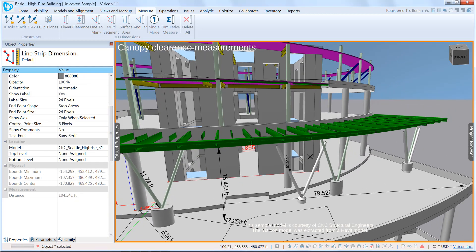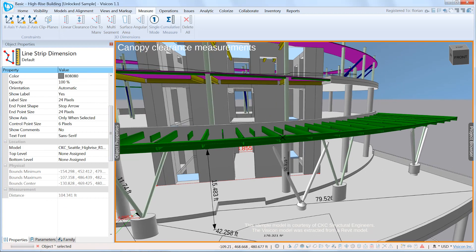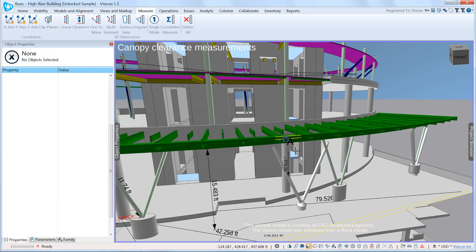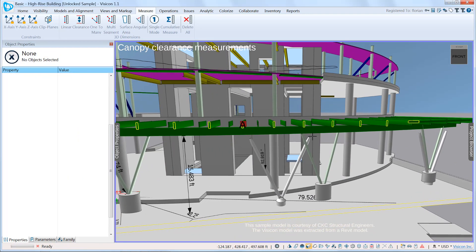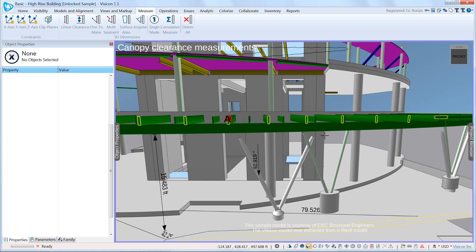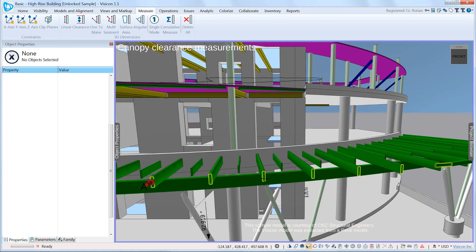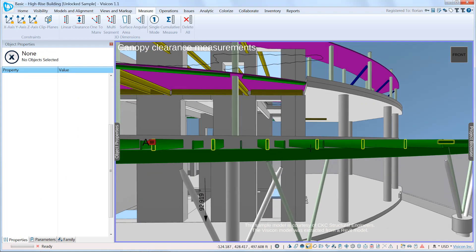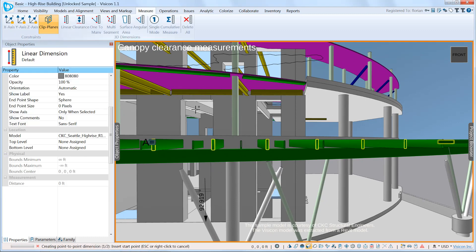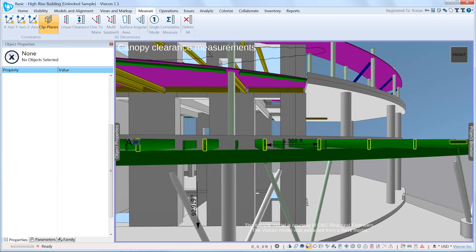We'll add a clip plane and show a constraint. Let's assume I want to make a measurement between the centerline of these two beams. I can constrain to the clip plane and now add a linear measurement from here to that location.